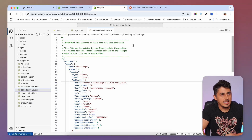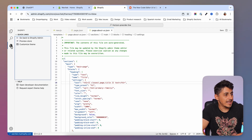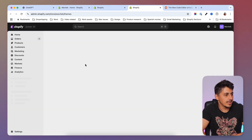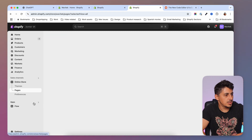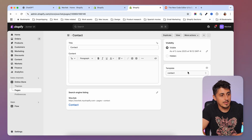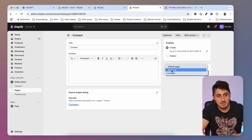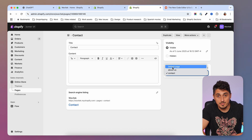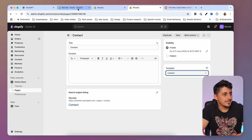Now if I go back to my dashboard, I can choose the new About Us template I just created. Going to the dashboard, then to Pages, under the Templates tab I'll see the About Us template — it's an exact copy of the default page template.